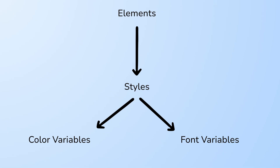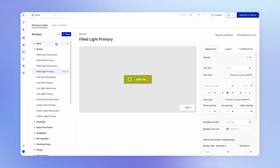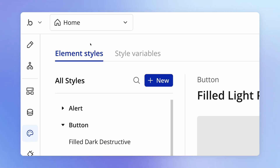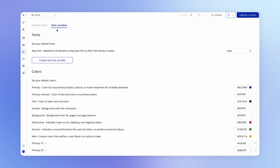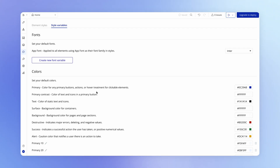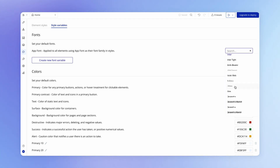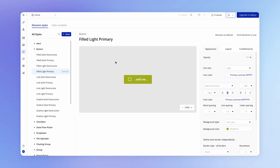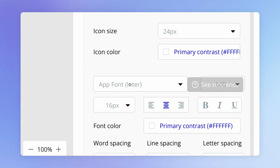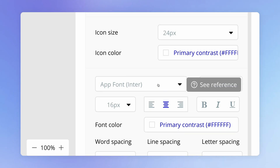This gives us even more power in managing our design system. Style variables you can find again under the styles tab and then underneath style variables. You've got your font section and your color section. We've got a default app font set here to the Inter font style, and you'll notice that inside any of our styles that are pointing to a particular font, they're actually inheriting this app font.